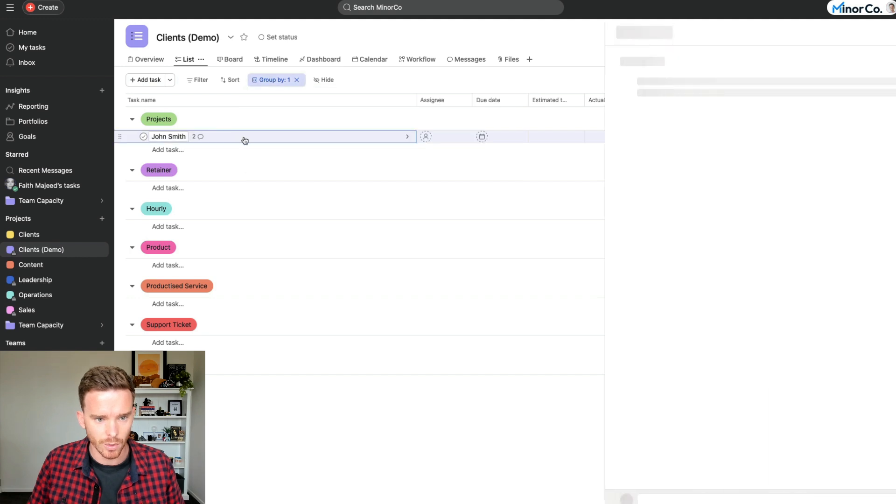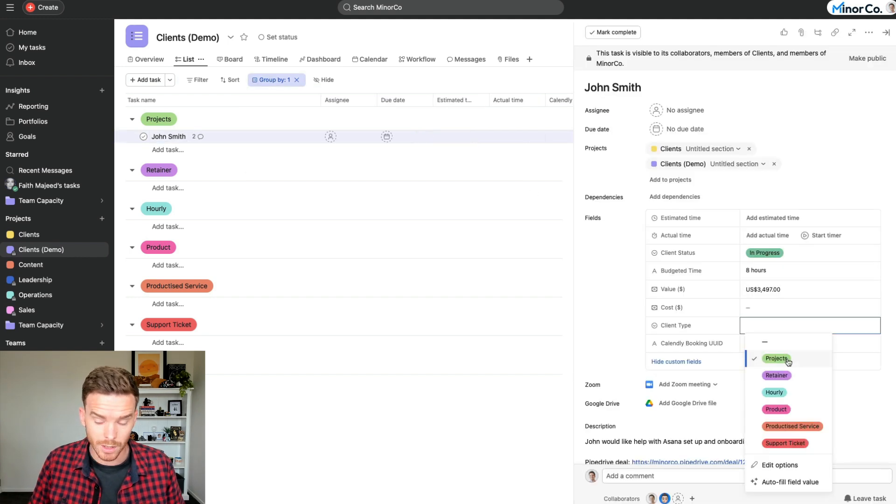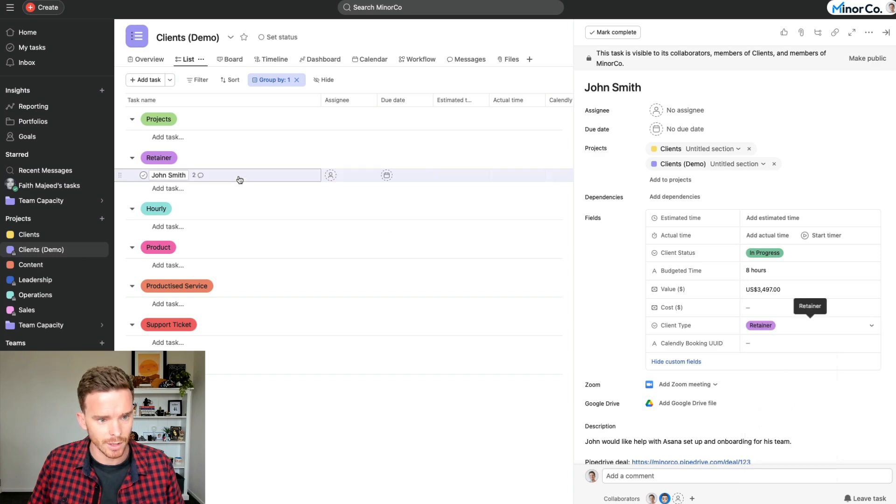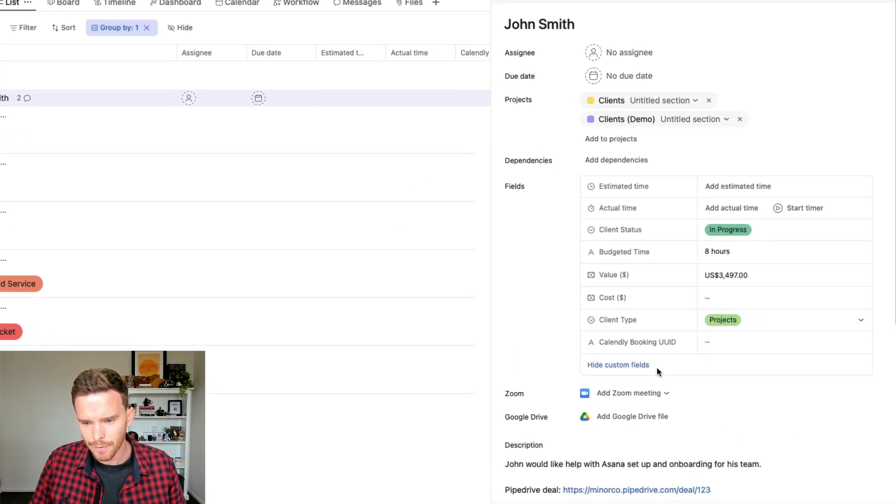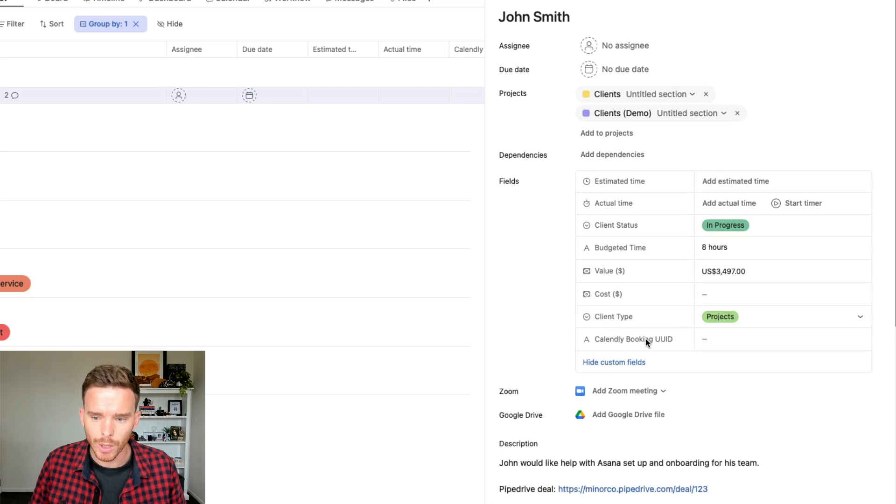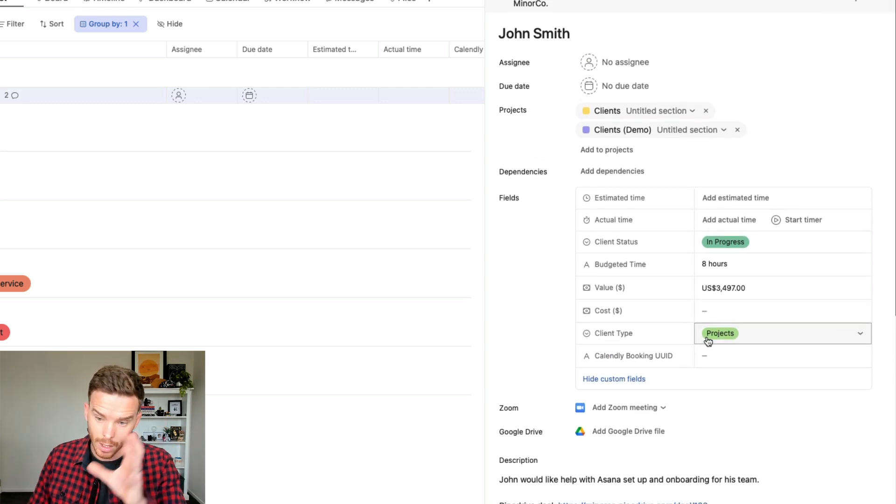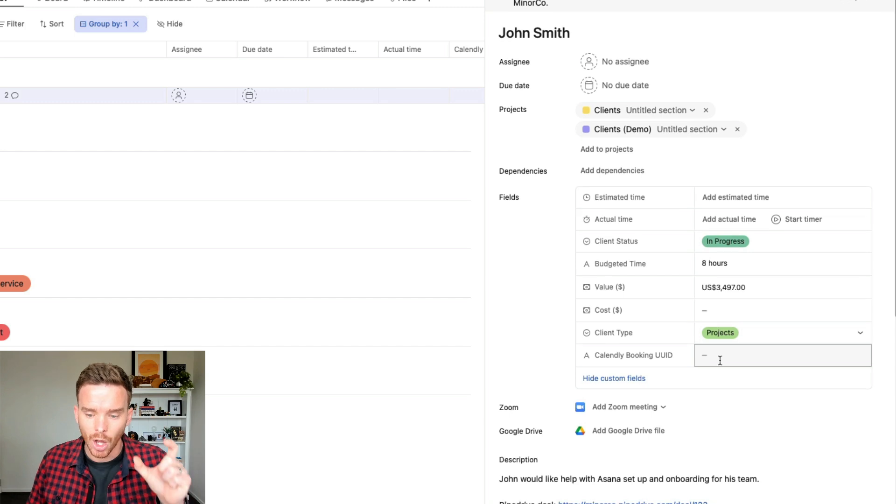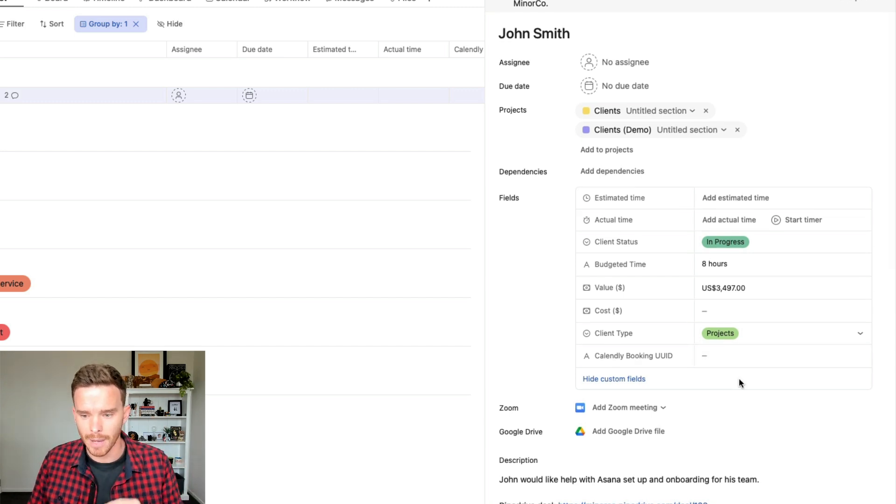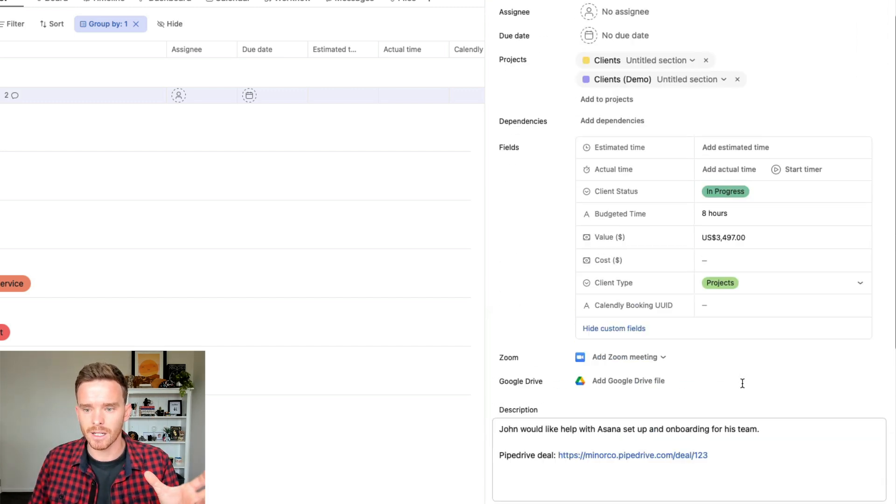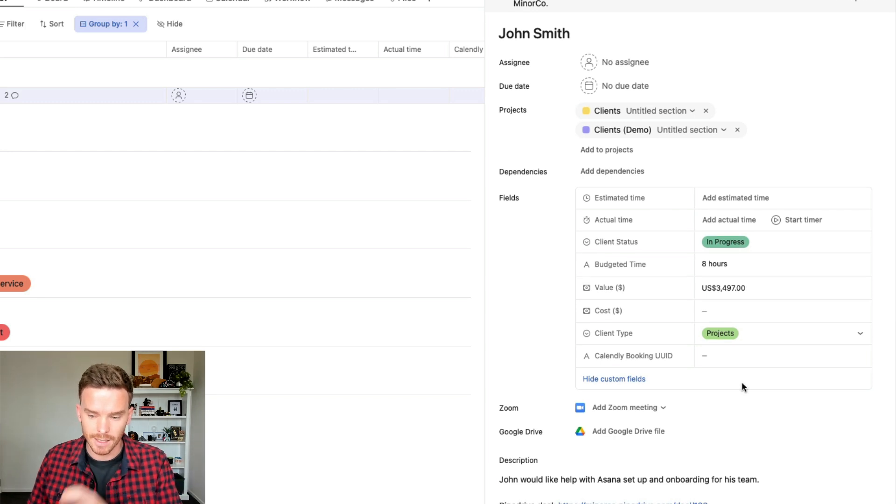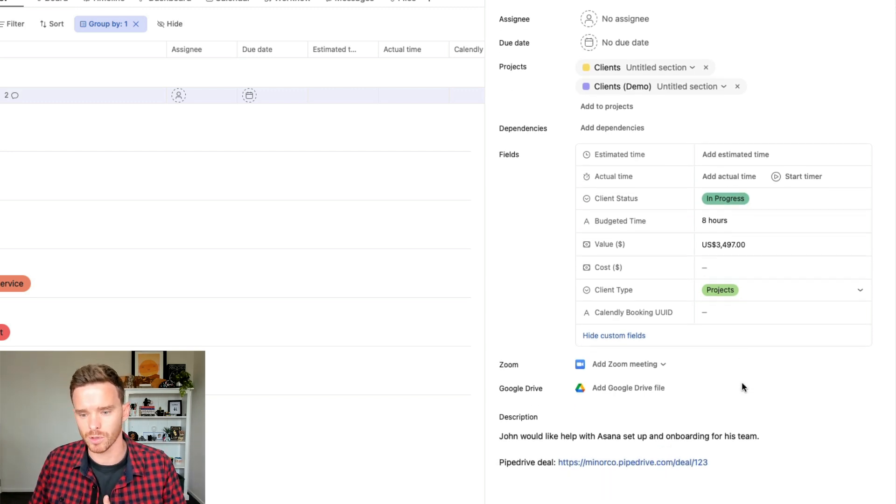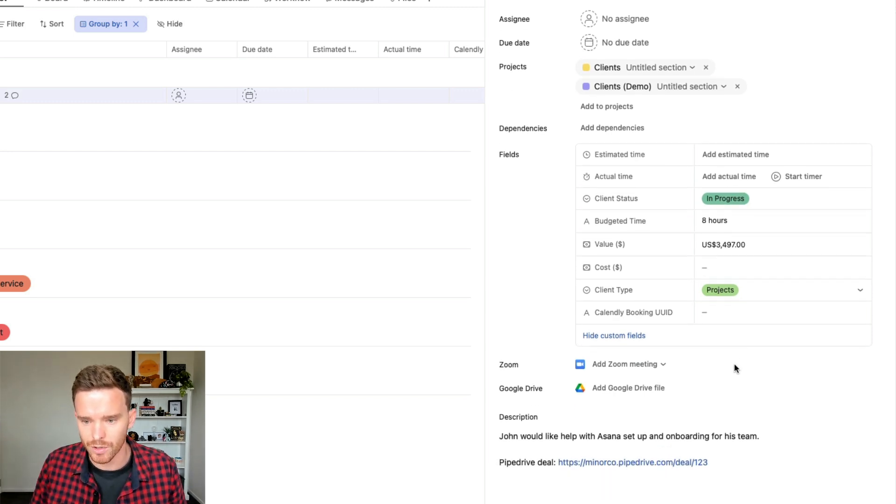And so if you watch here, if I was to change this to retainer, John would move to that retainer section. And then finally, we have this calendly booking UUID, which is a custom field we use to track the ID of each booking the client makes. And this is used in our ZAPs so that we can update the correct booking subtask when clients book their calls with us. So you'll see that being used soon.